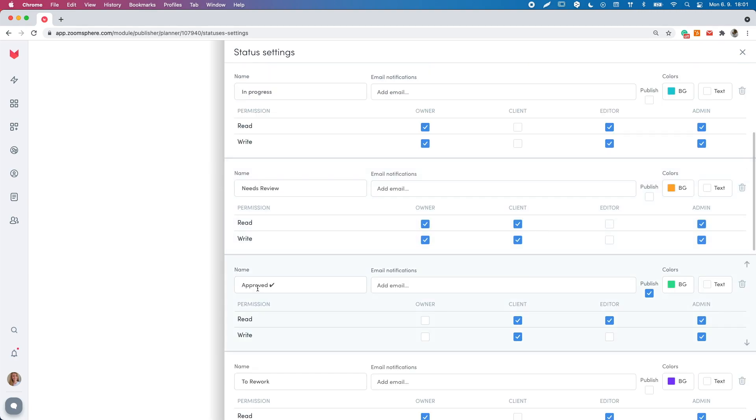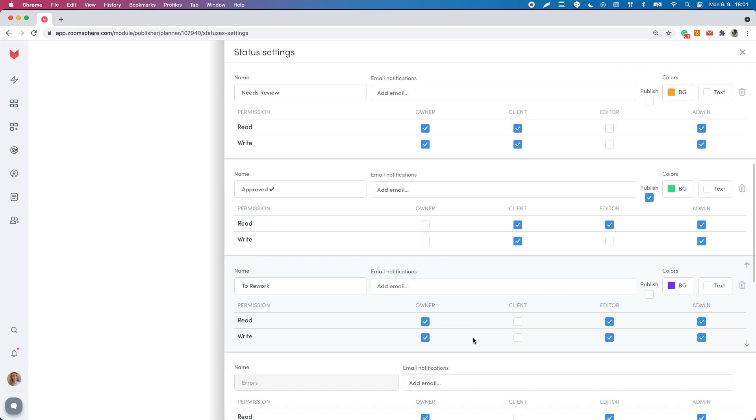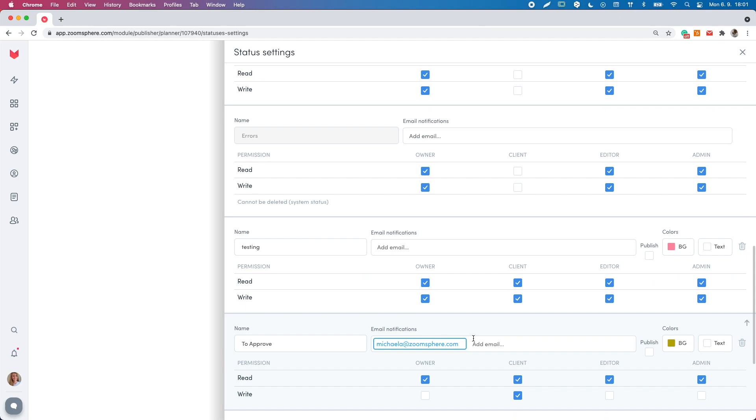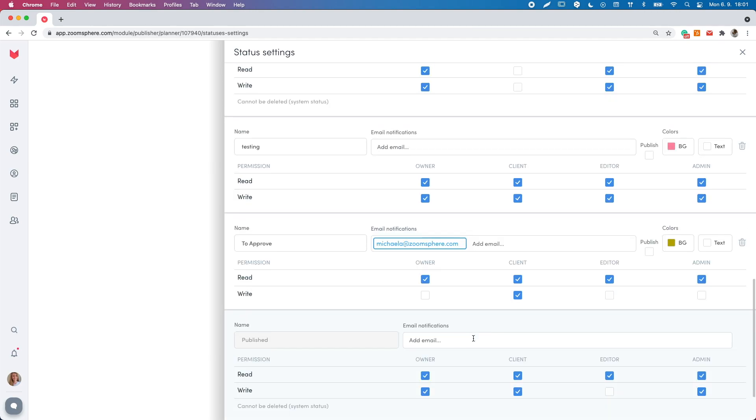By default, the approved status is the only status that publishes the post. The master account can adjust and create new statuses according to their needs.